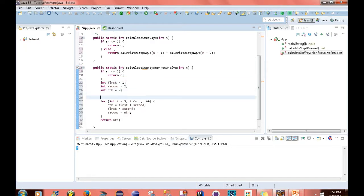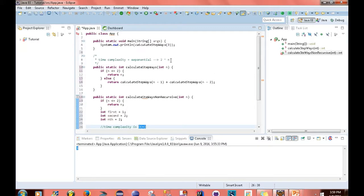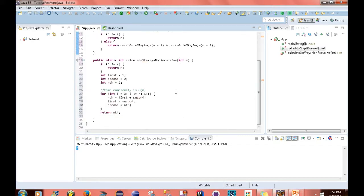As you notice, with this for loop down here, time complexity is O(n), which is a better time complexity than the exponential one that we have up here.